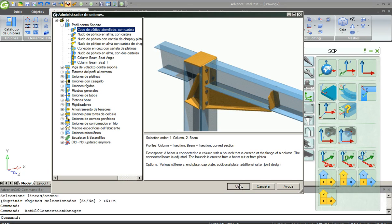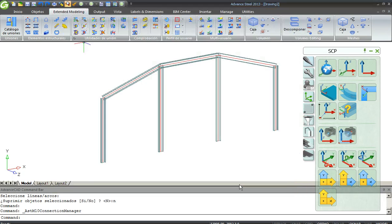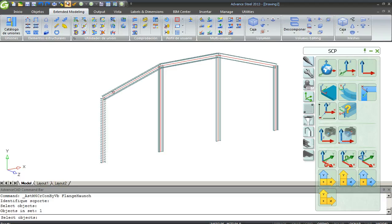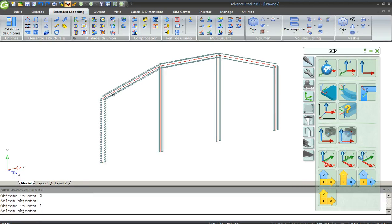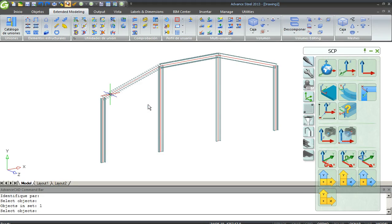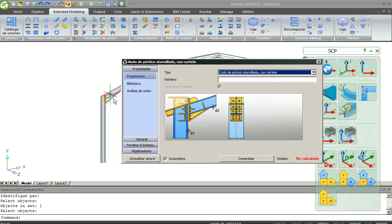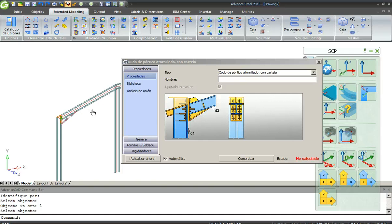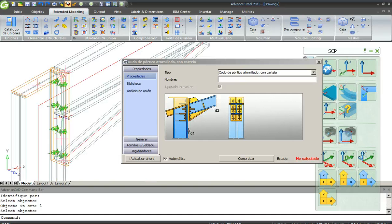For example, I want to use this type of connection. I want to use this one for the Column to Rafter. First, Enter, Rafter, Enter. No default options and that's okay.